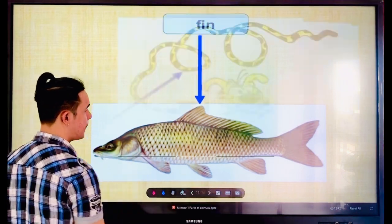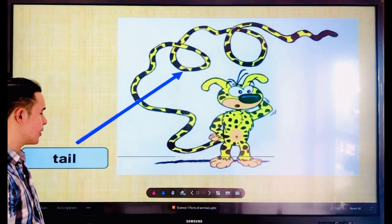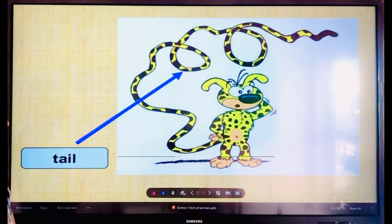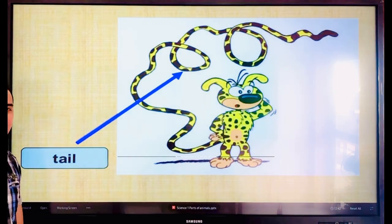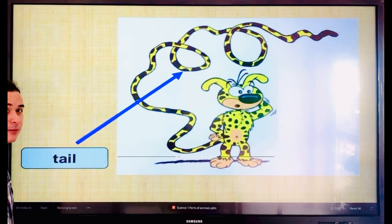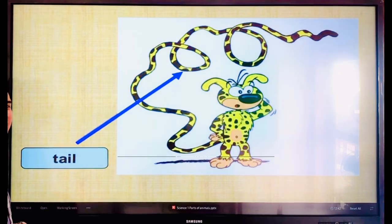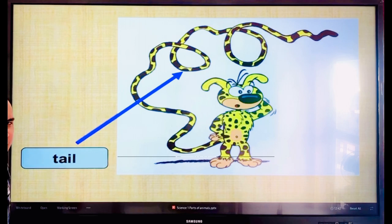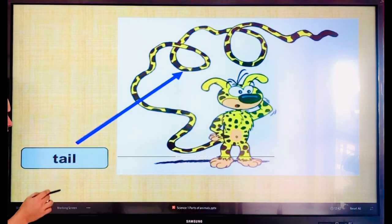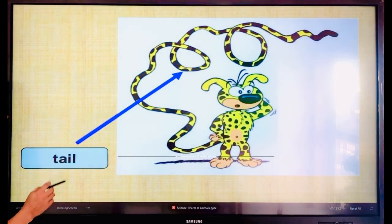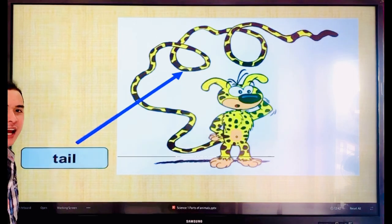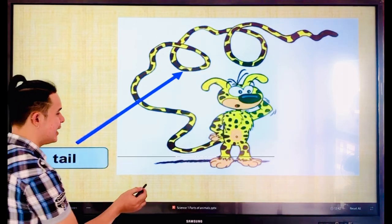What is this? A dog. A dog has a tail. Everyone, say the word — tail. Let's spell: T-A-I-L. Tail. Very good, guys.